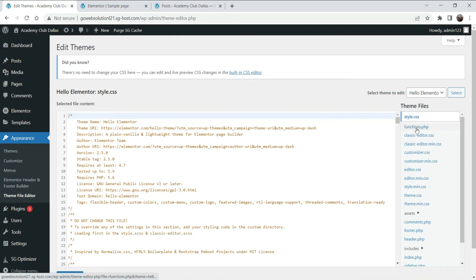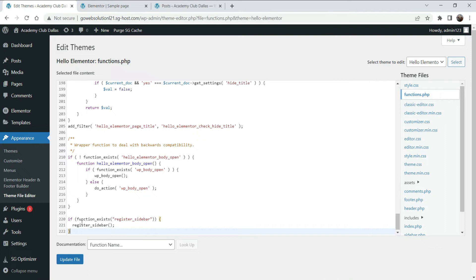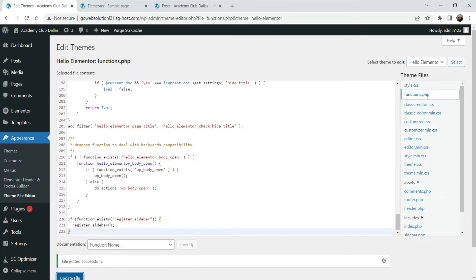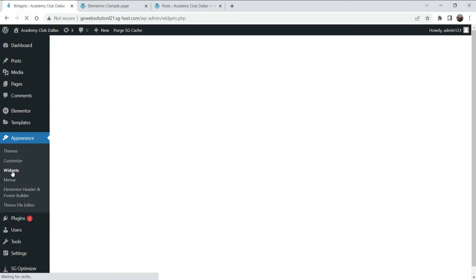Go to functions.php — this is the file, click on it. Scroll down to the end and paste the code that we have copied, then click on Update File. Now refresh the dashboard and here you will see the Widgets option — click on it.